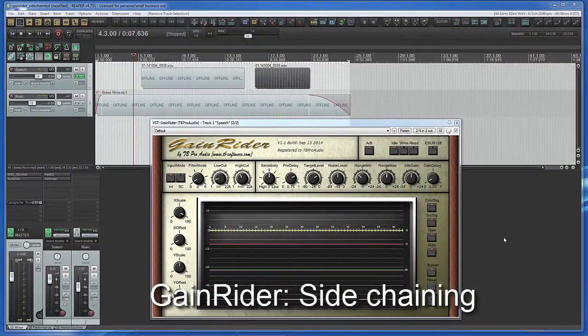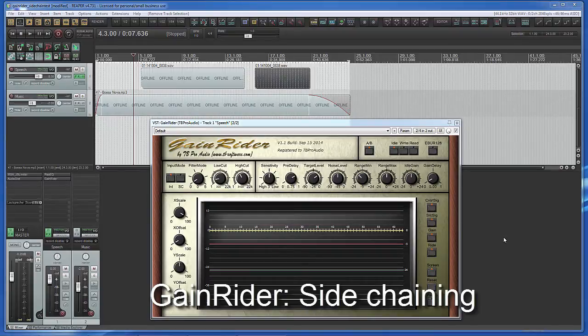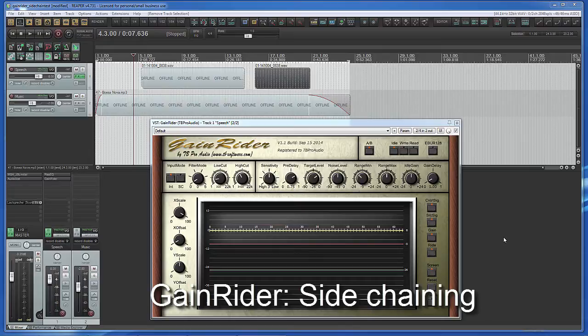Hello, my name is Thomas from TB Pro Audio. In this video I want to show you how to use the sidechain feature of Gain Rider to quickly create, for example, audio blocks with underlying music.